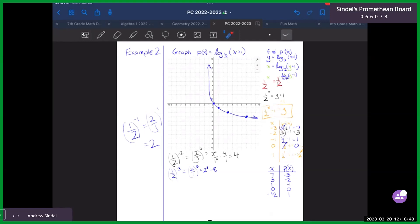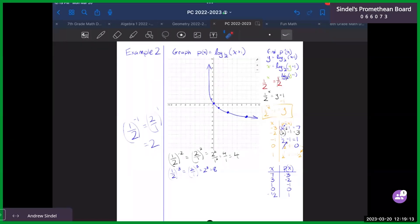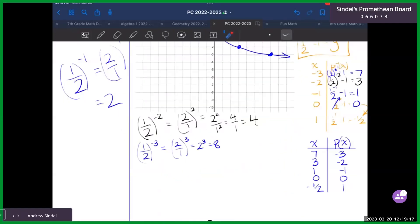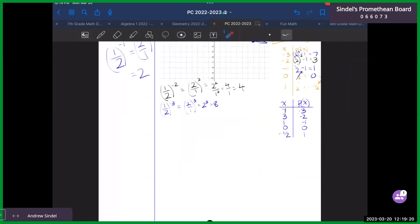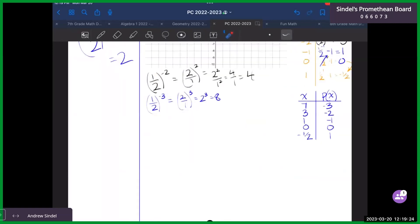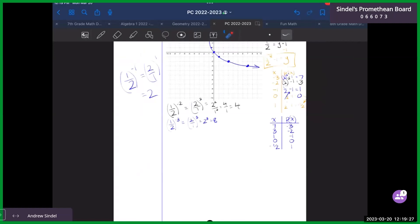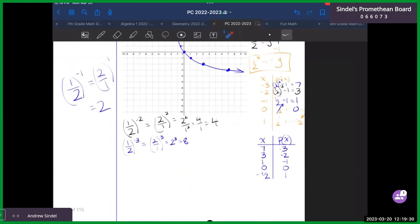Everyone give me the verbal fist of five — how well could you do a problem like example two right now? Diego's at a four; Zoom kid said three and a half or four; Holden said two and George said three. Our last example — I don't think it's going to fit down there. We can try to squeeze it in. We have front and back and then we'll call it good. So this last example is example number three.